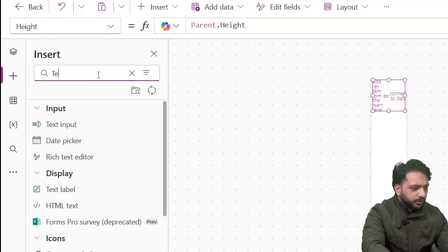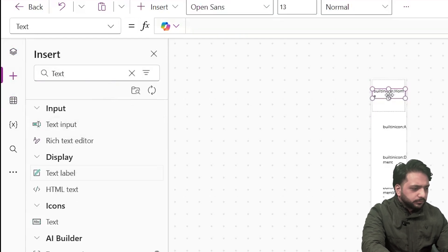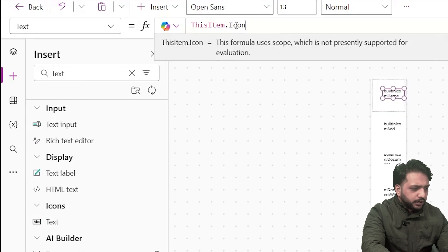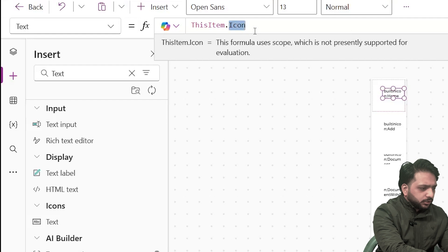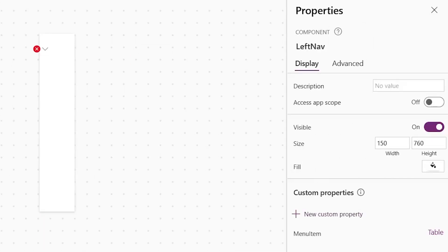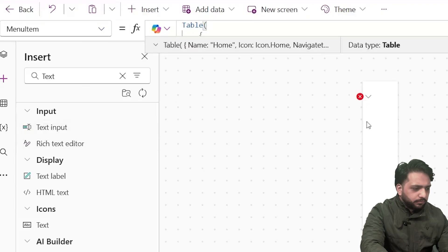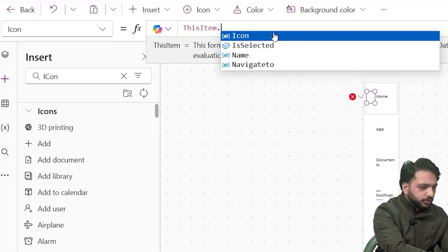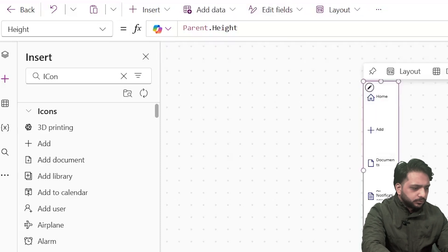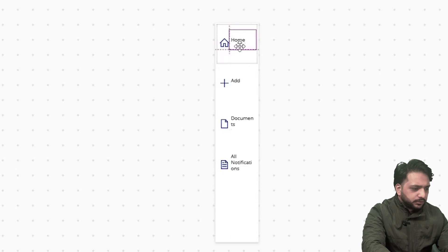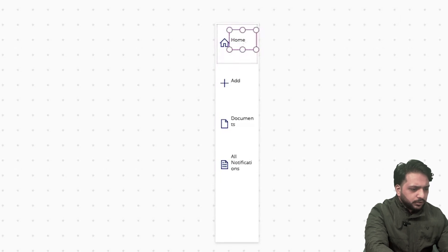In our gallery I will reduce the height of the gallery item, then I will take a text label and decrease its width. In the Text property I will write 'ThisItem.Name'. For the icon I will write 'ThisItem.Icon'. I will also increase the text height.